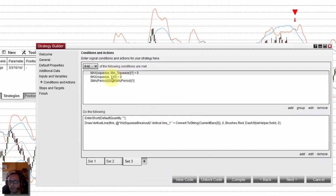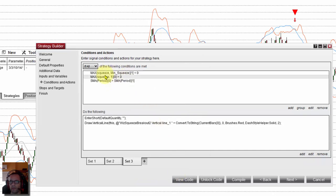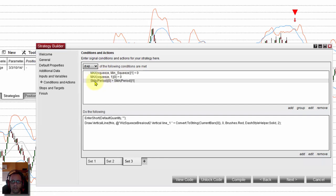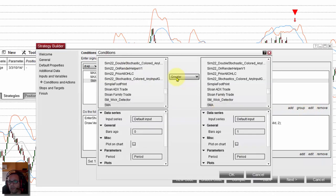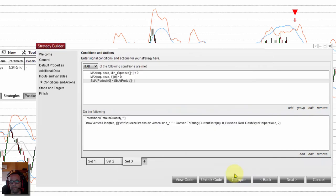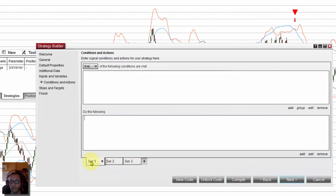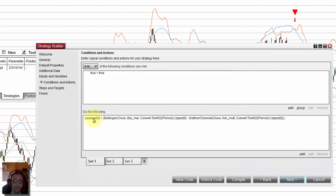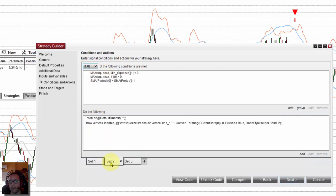The logic for the squeeze is the same for shorts. We only need to change the slope of the SMA. Now the current SMA must be below the previous SMA, so we only need to change greater than to less than. Click next. We have everything: first we define the squeeze on all the candles, then we use the squeeze to calculate the logic.